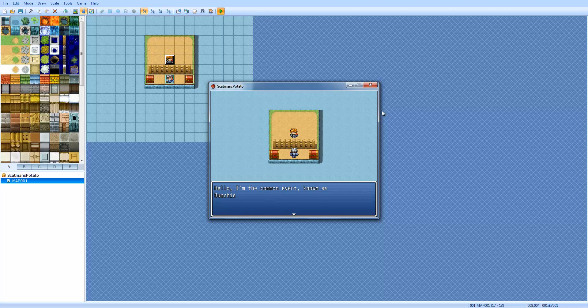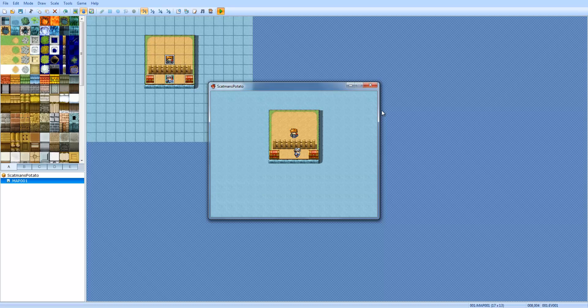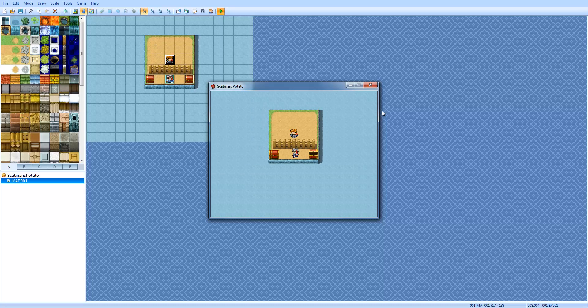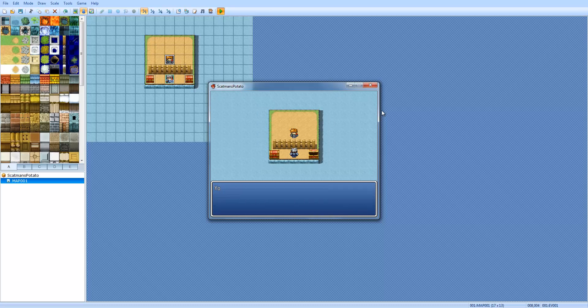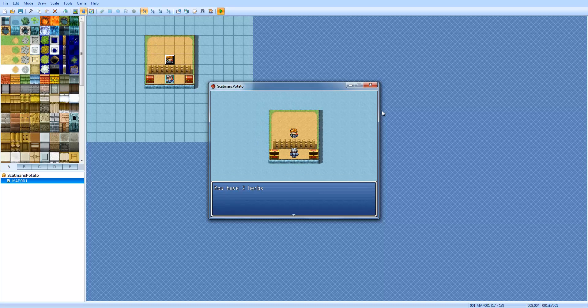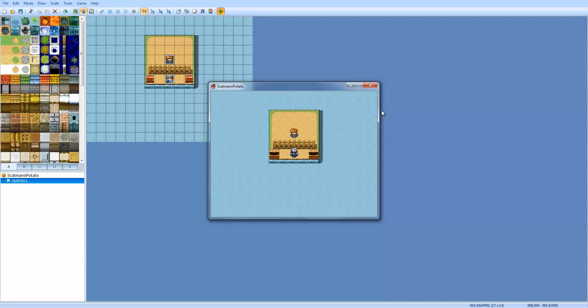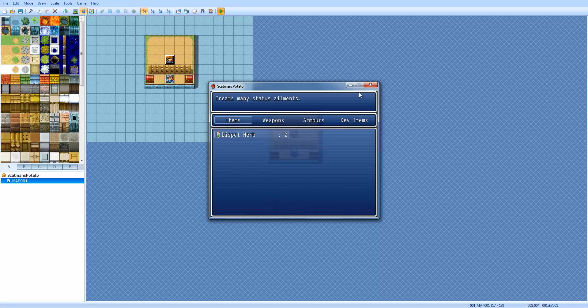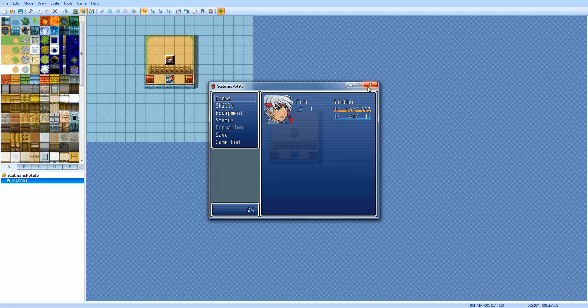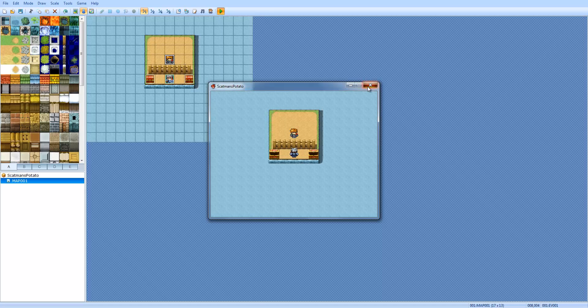Hello, I'm the common event known as the Bunchy. You have zero herbs. Now we have one herb. We have one herbs. Now we have two herbs. And go to your items. Yep. And there you go.